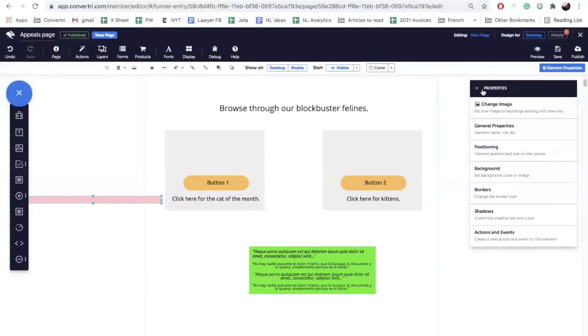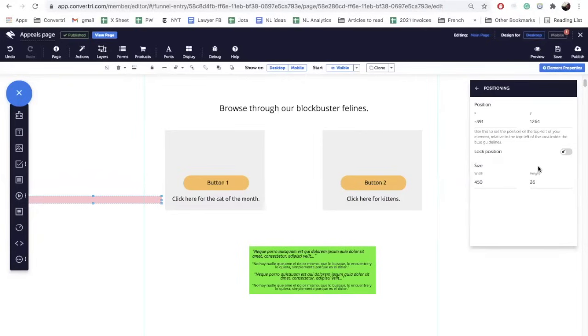If you want to get really specific, simply head on over to the element properties column and select positioning. Select, make it to five. And that's it. Hope that helps.